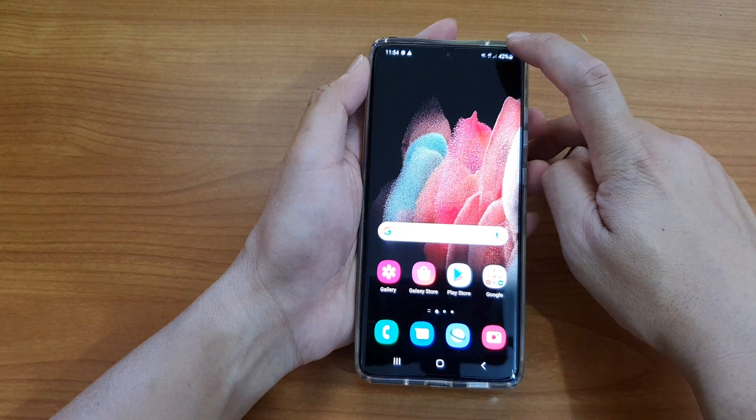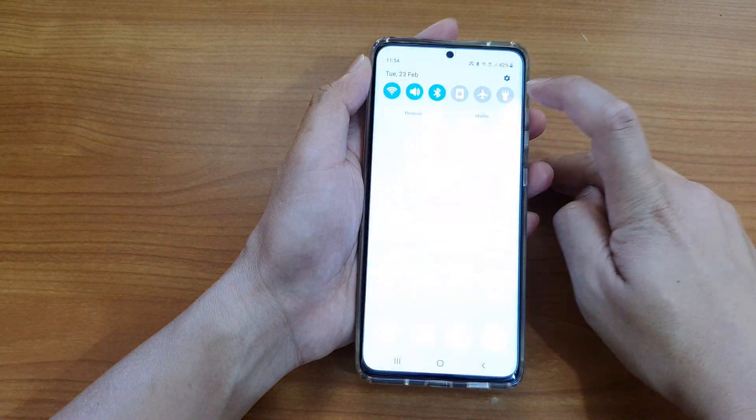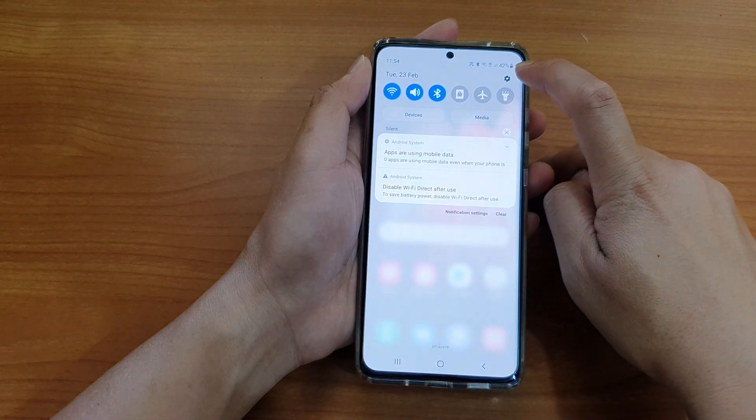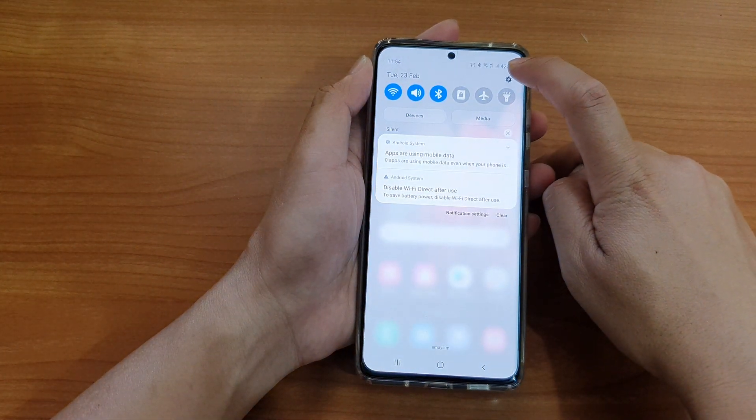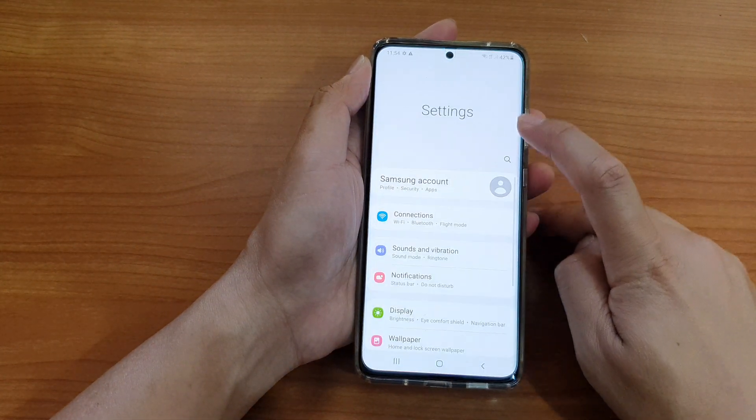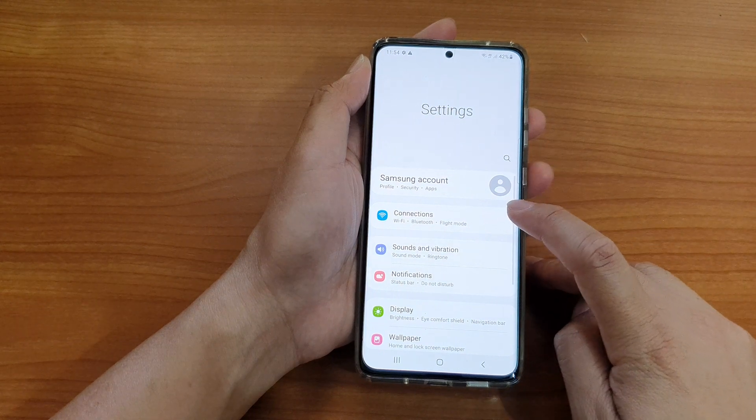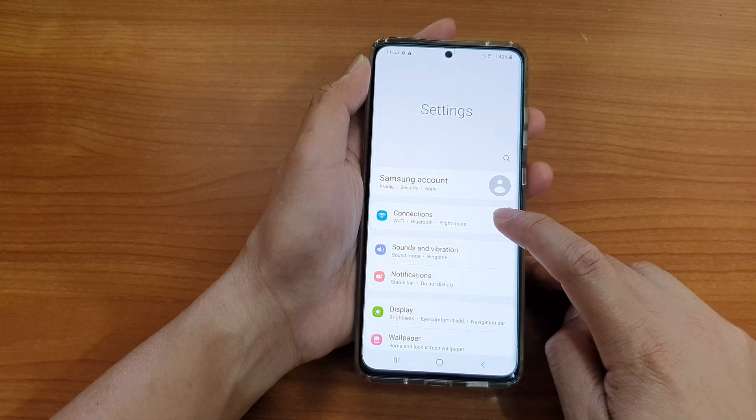And then we're going to swipe down at the top and tap on the settings icon. In here, tap on connections.